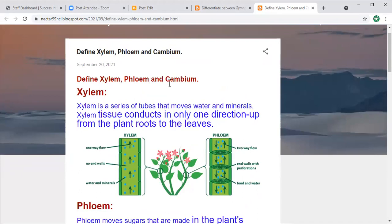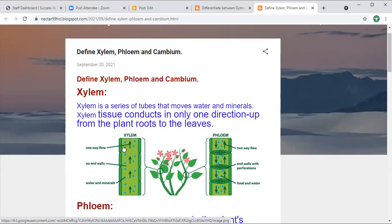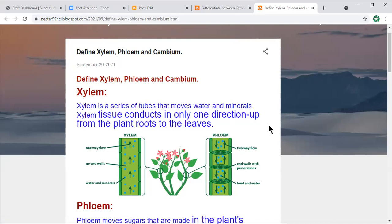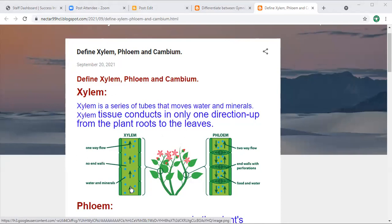Now let's define xylem, phloem, and cambium. Xylem is a series of tubes that move water and minerals. Xylem tissue conducts in only one direction — up from the roots to the leaves. So it is a one-way flow: water and minerals move upward through the xylem.